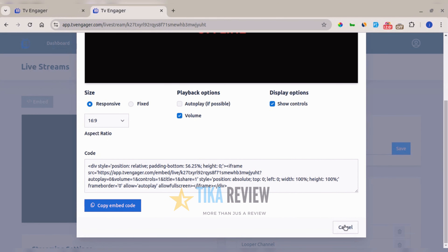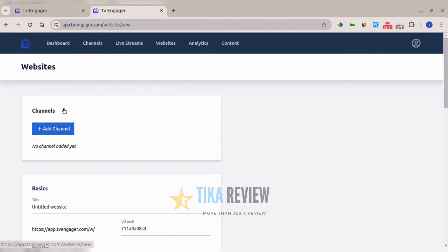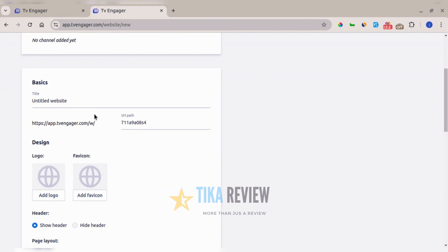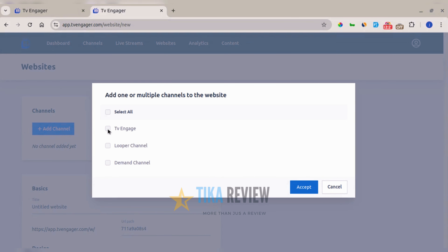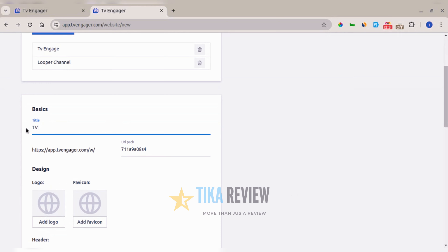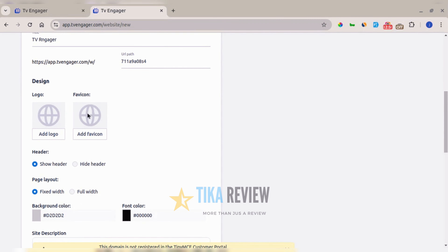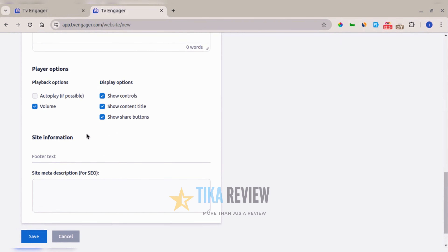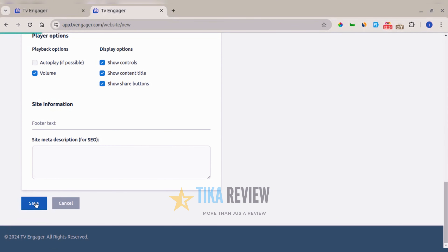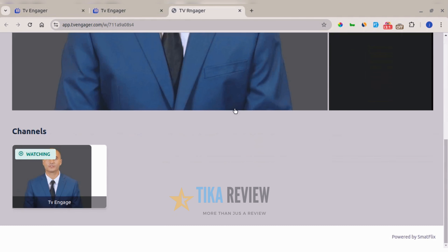You can also create websites on the platform to embed your channels, get traffic, and gain viewers — all set up in just a few minutes. Add the channels you want to display, enter the website title, customize the link ID to make it unique, and add a logo and favicon. Once done, click 'Save' and you can visit your website right away, loaded with your channels.